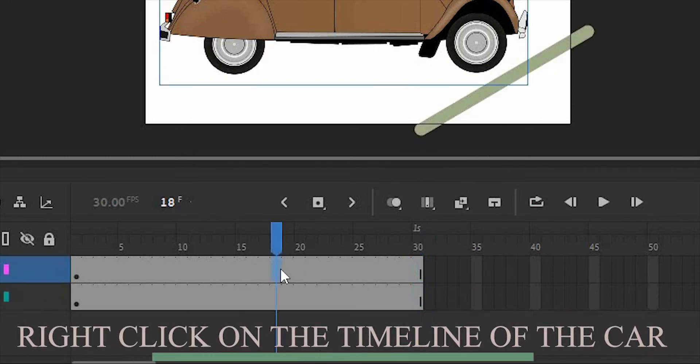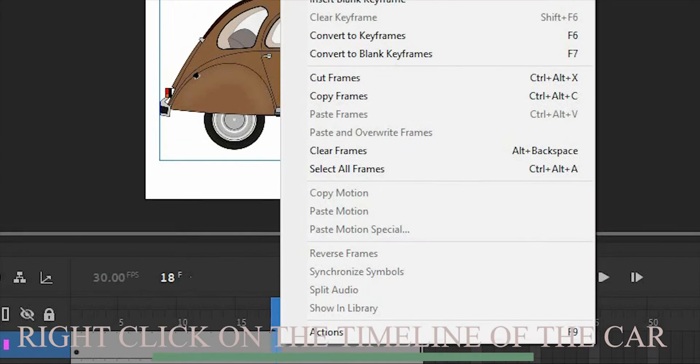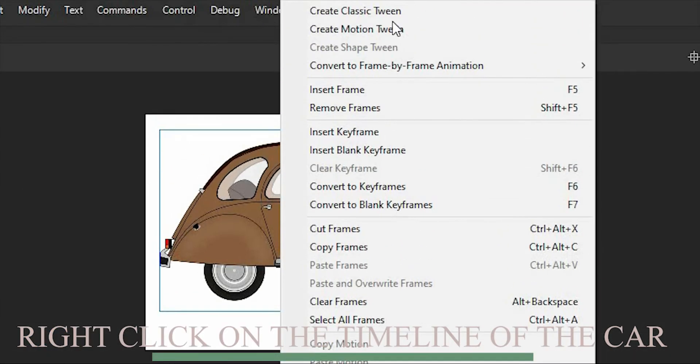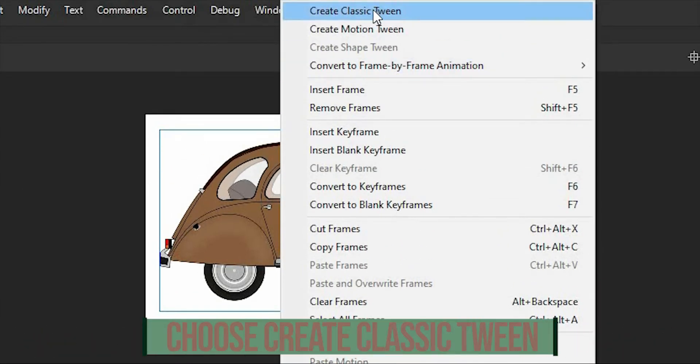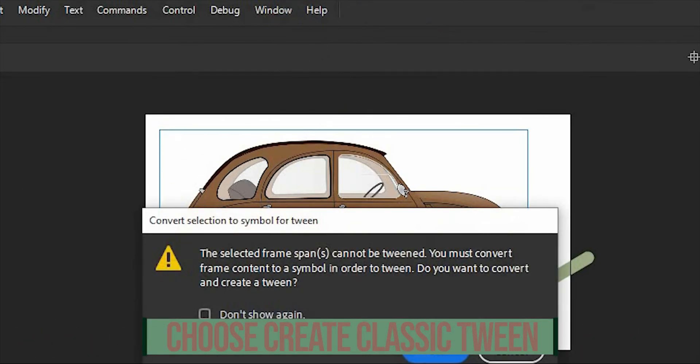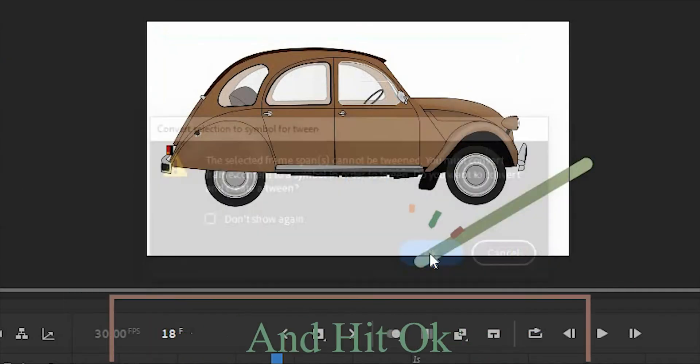Next, right-click on the timeline of the car and choose to create classic tween. Then hit OK.